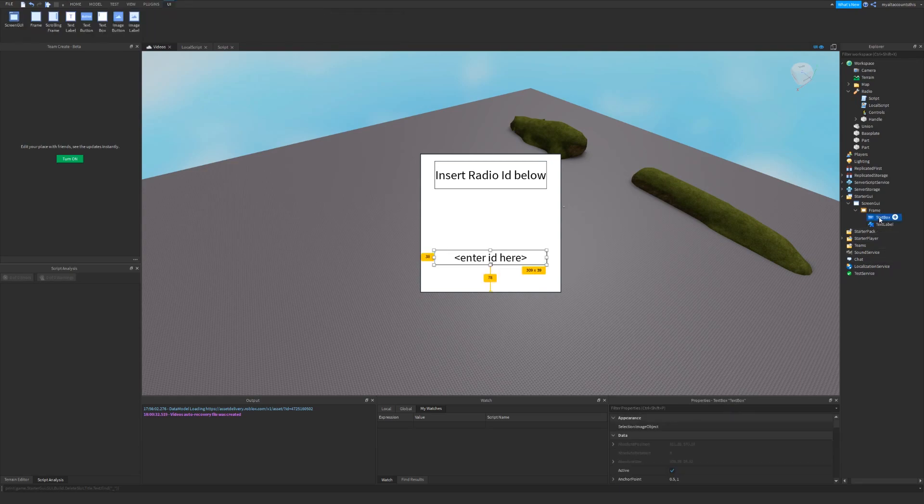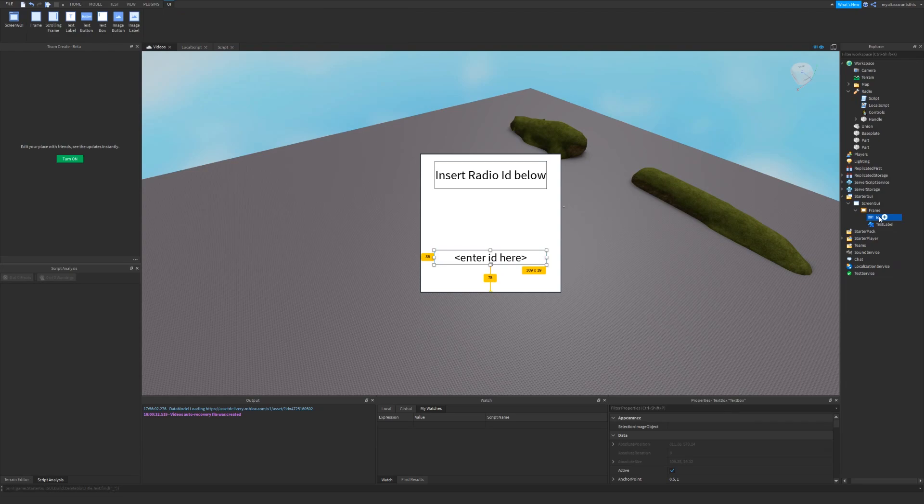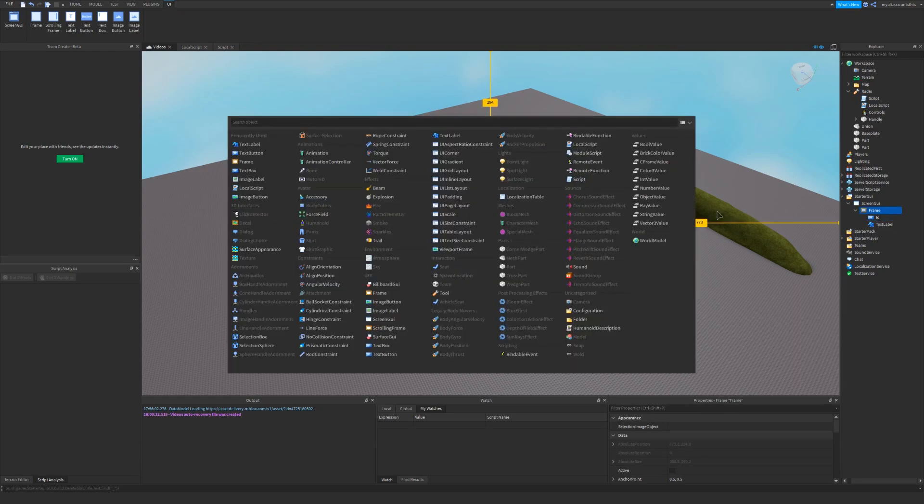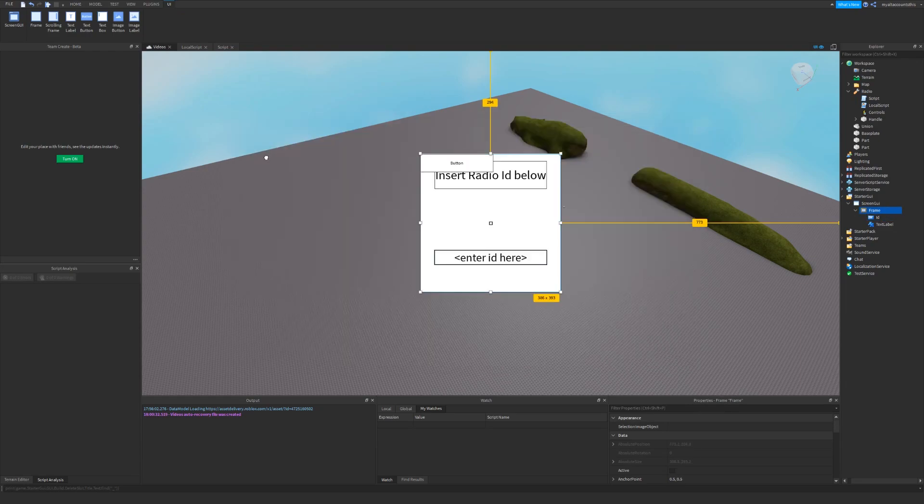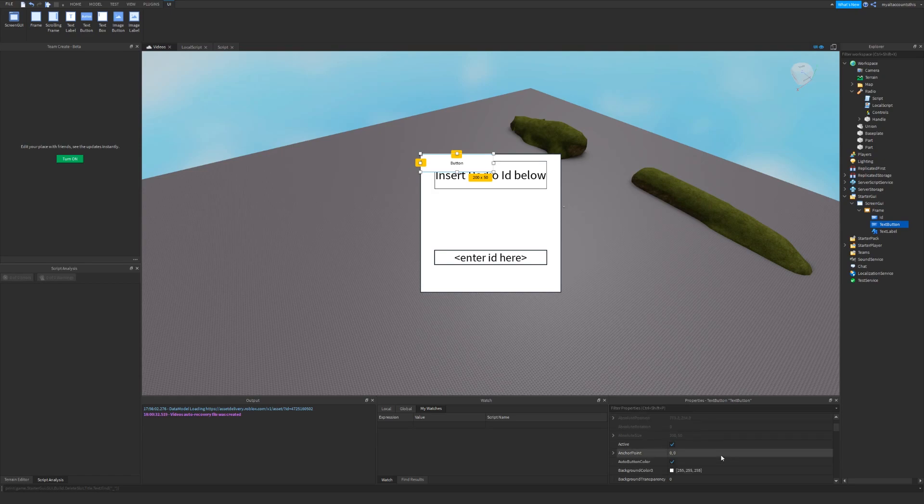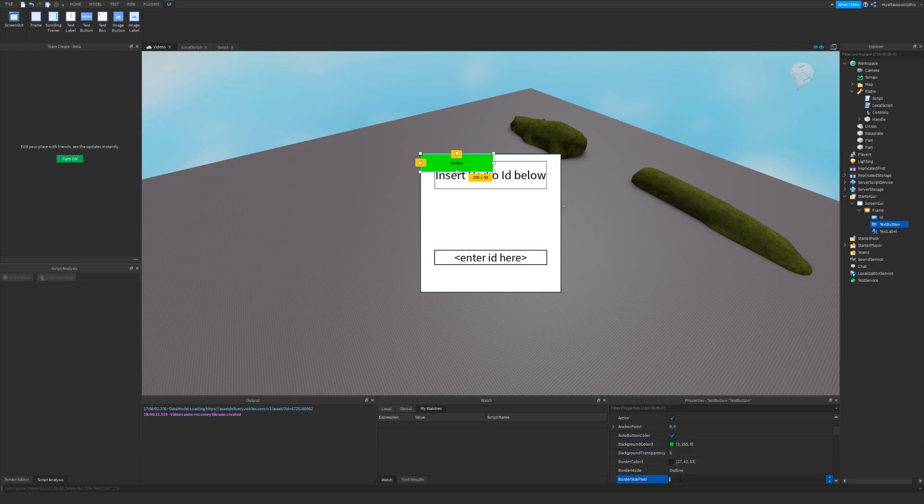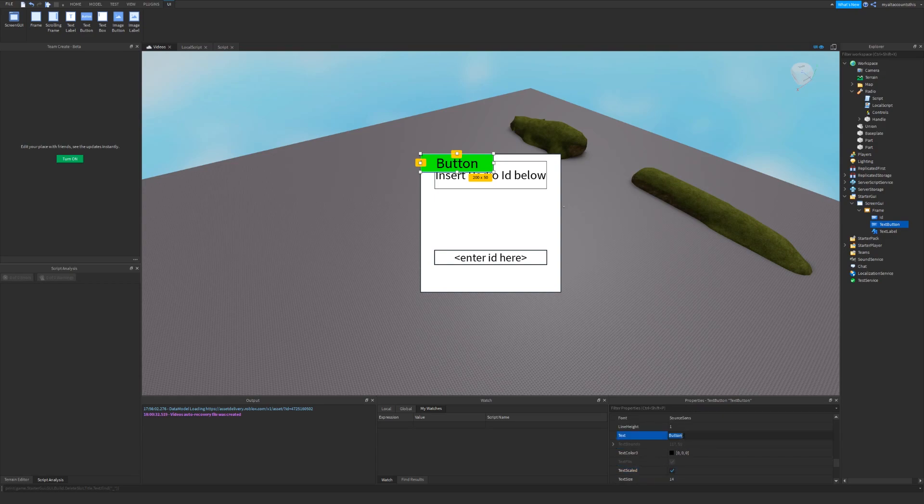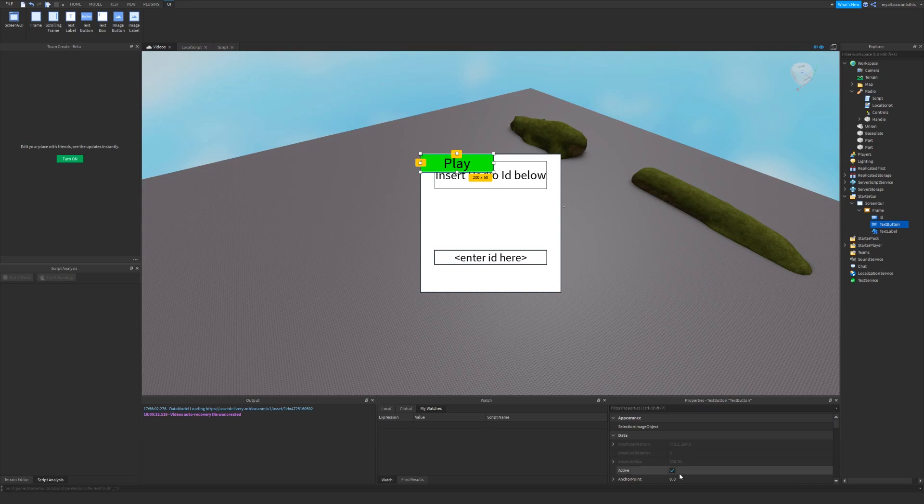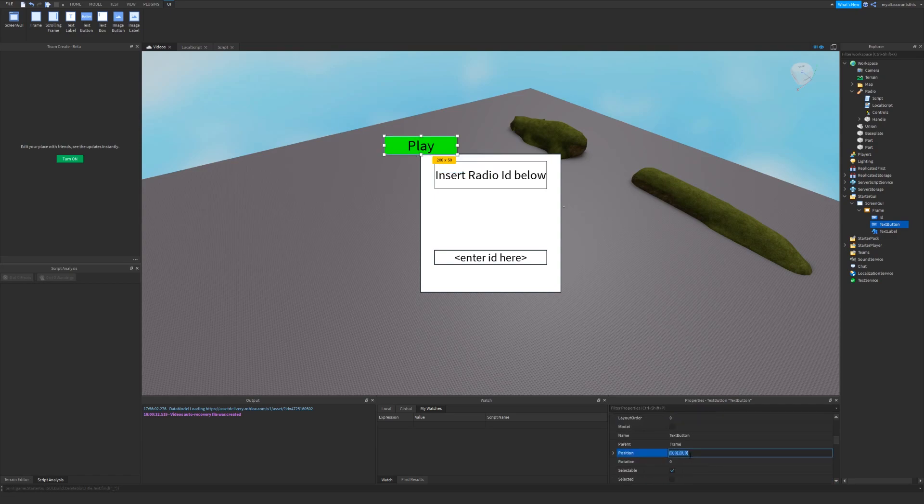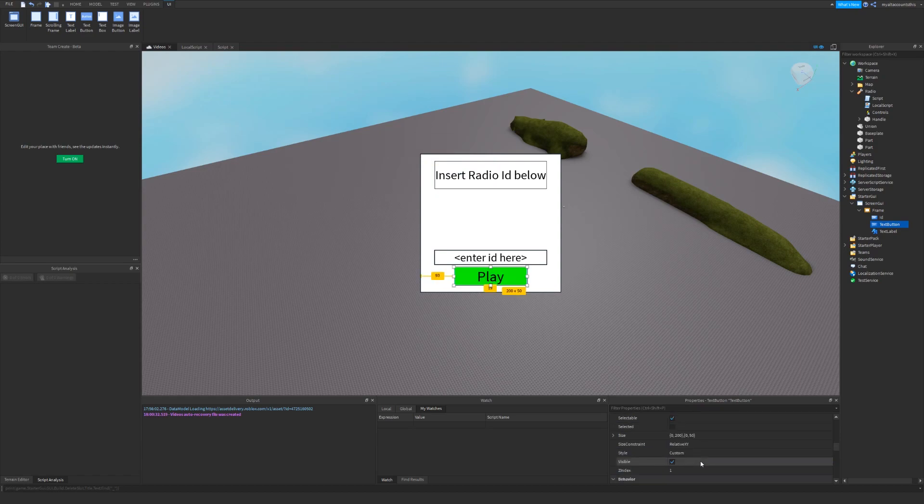Now I'm going to call this one also ID, and create a text button which the player will be able to click. And I'll make the background color 3 green by setting it to 0, 255, 0. I'll make the outline 2 again, also turn on text scale, set the text to play. And I'll also change the anchor point to 0.5, 1, and set its position 0.5, 0, 0.95, 0, and I'll change the size to 0.5, 0, 0.1, 0.